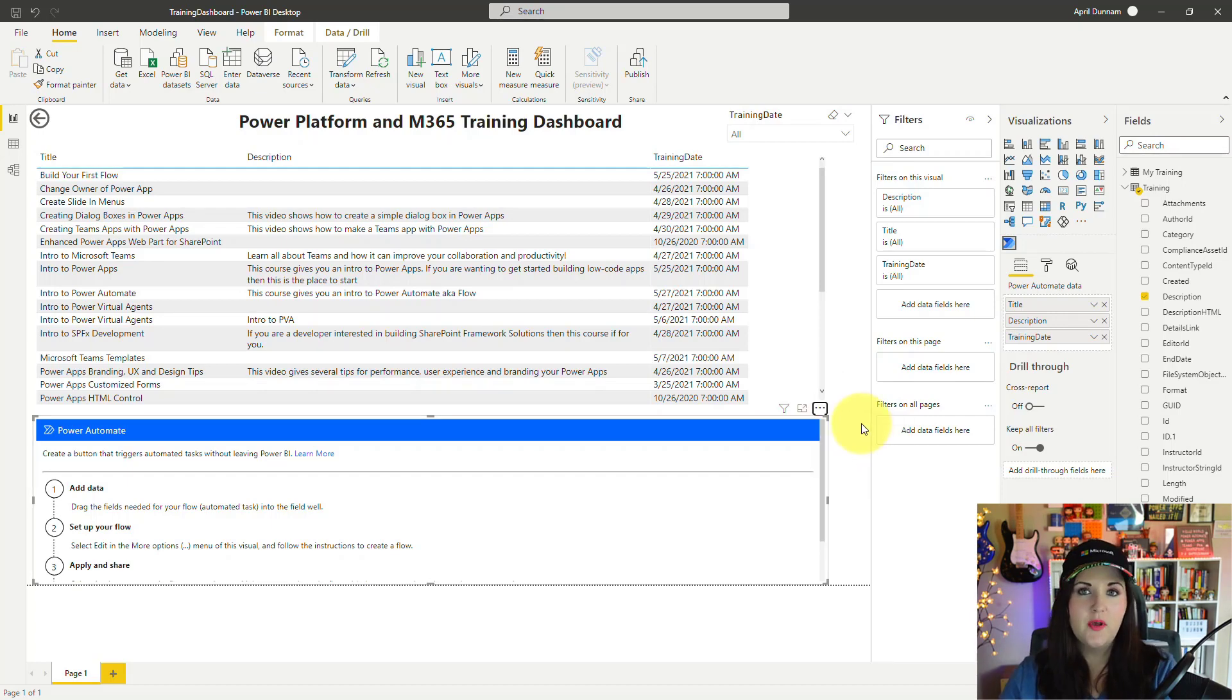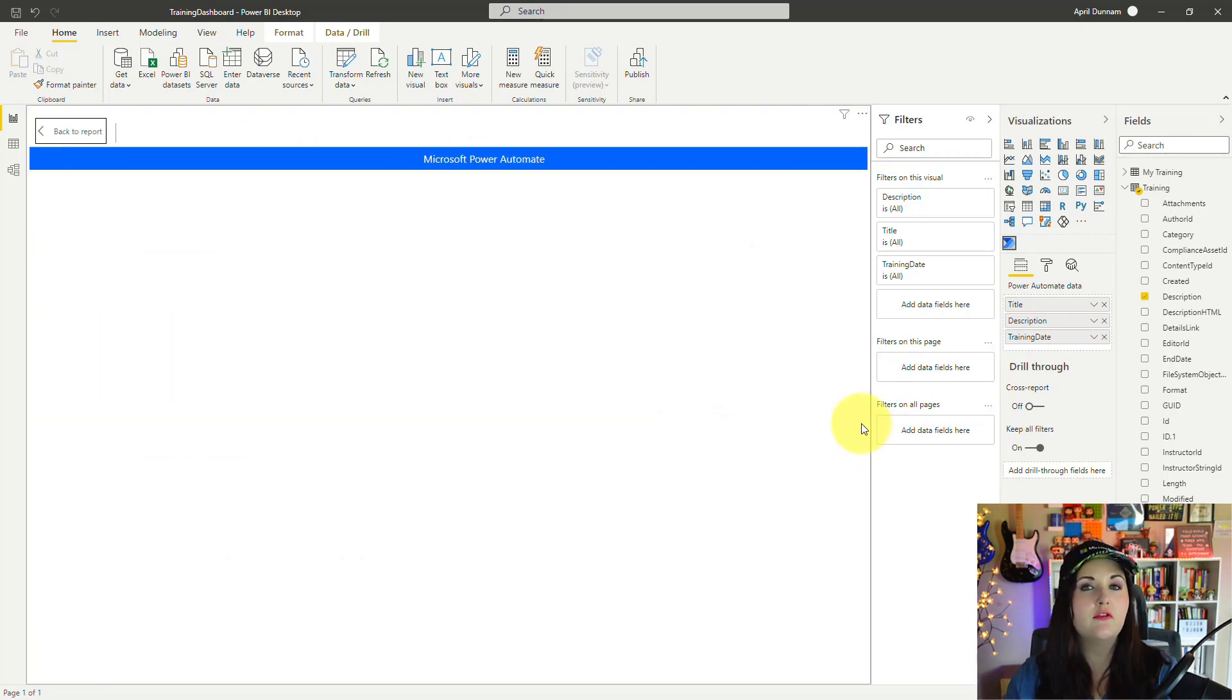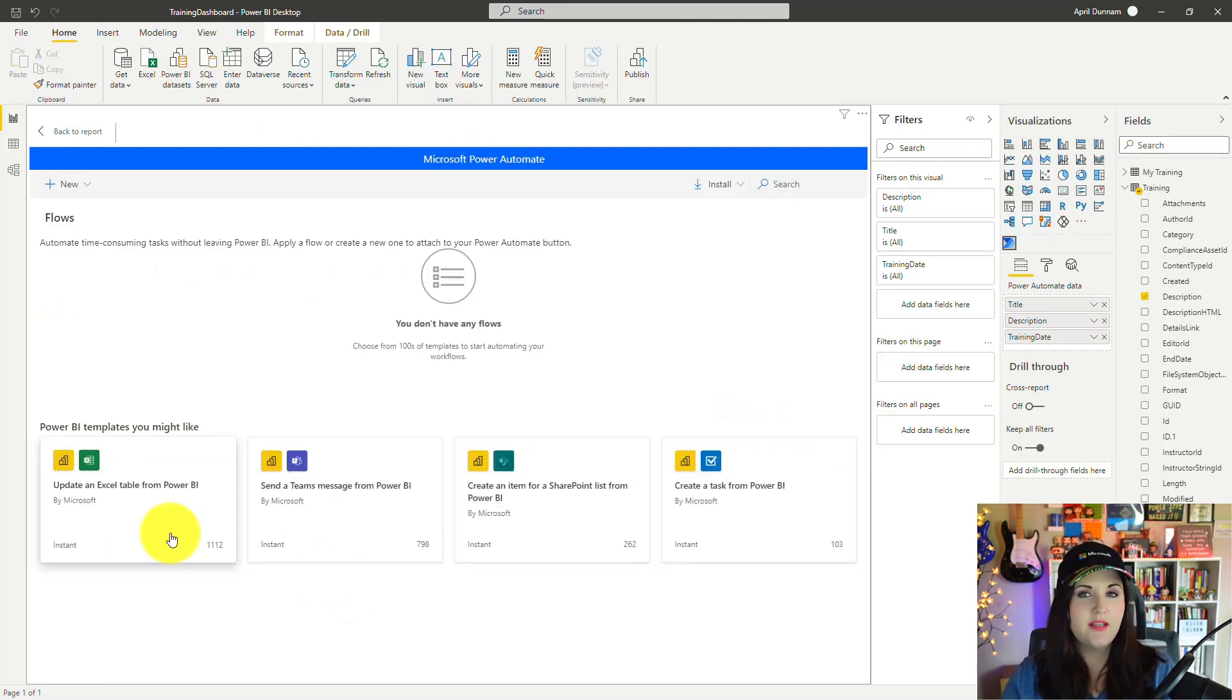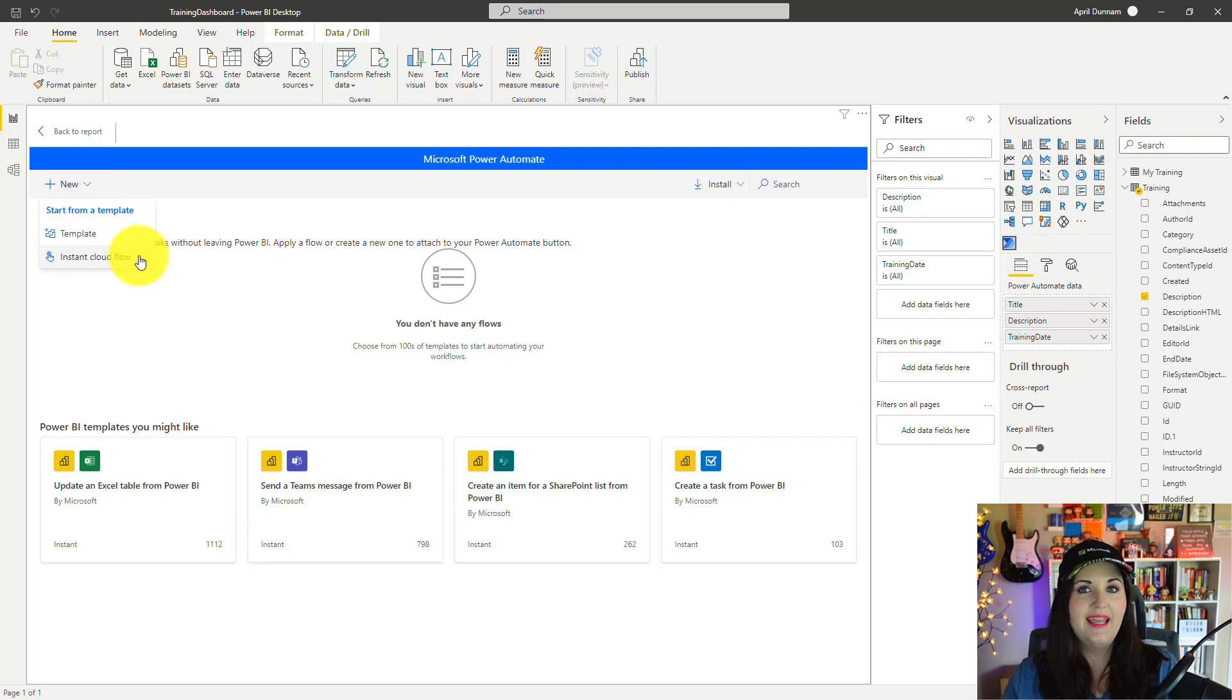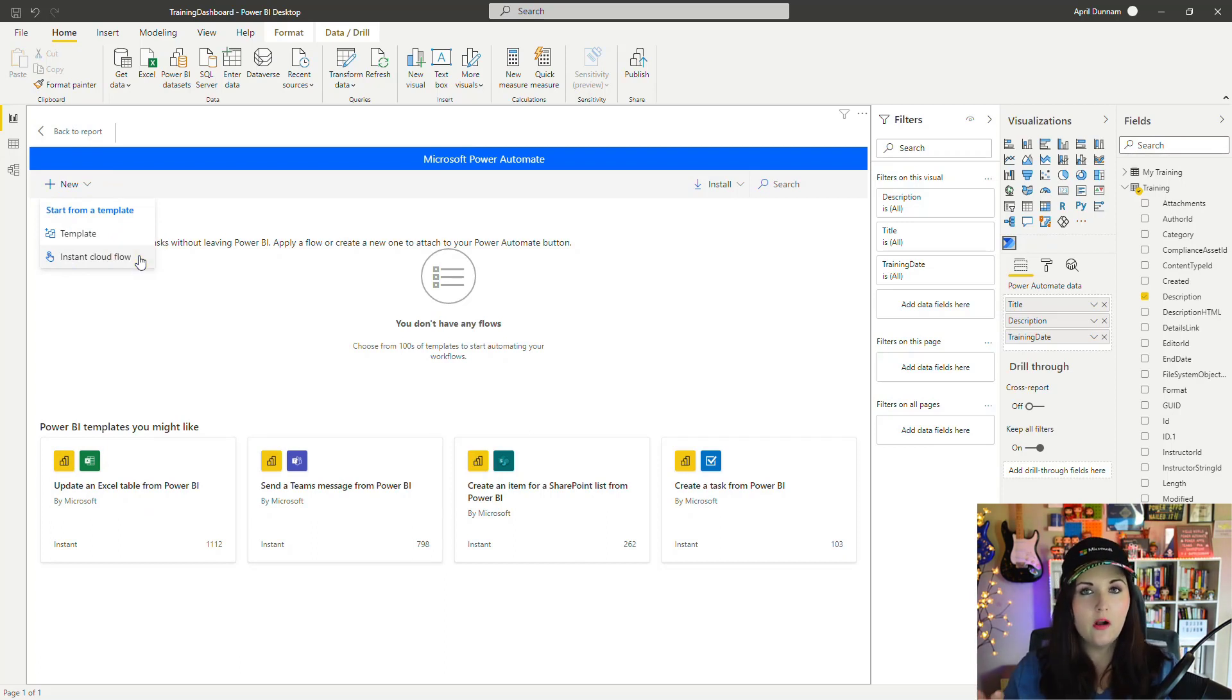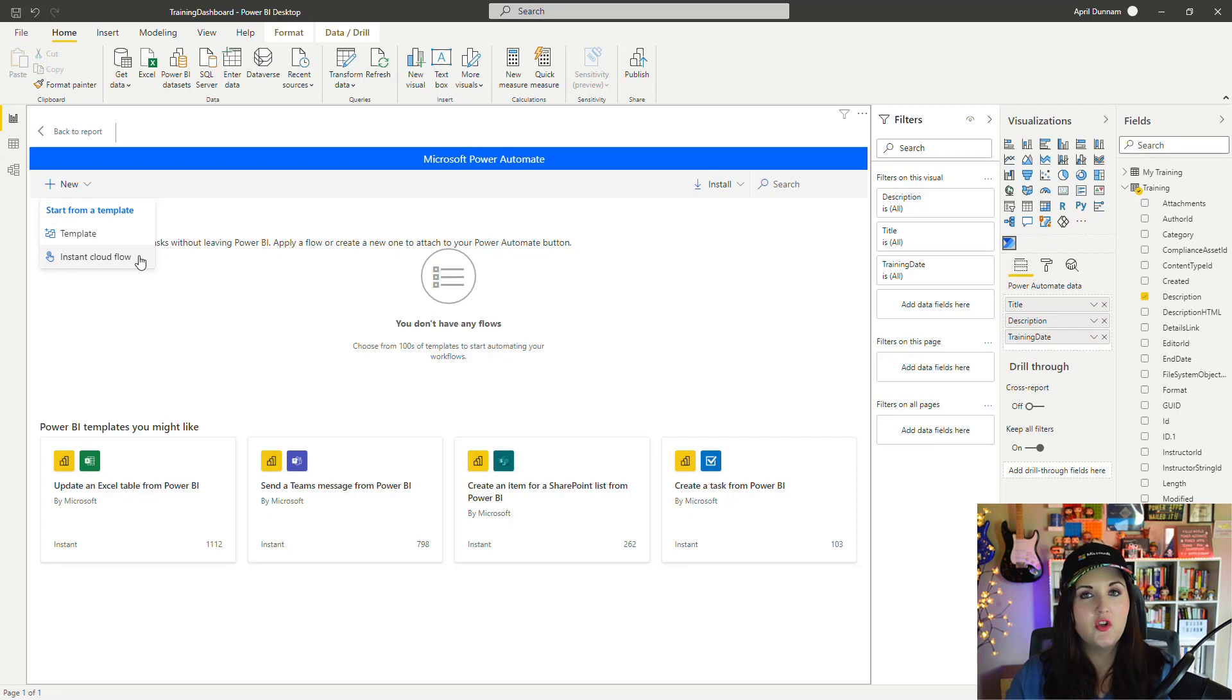This will take me to where I can configure the flow. There are a few ways to get started. We can use one of these templates or we can create a new instant cloud flow. What happens behind the scenes is that this new Power Automate visual for Power BI actually added a new trigger for Power BI so that we can do one of these instant cloud flows.